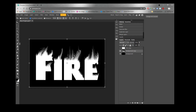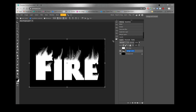Now our fire effect is starting to look more like flames. Before we go further, rename this layer so we know which one it is, since we'll be adding more layers. Double-click on the layer name and rename it "flames".